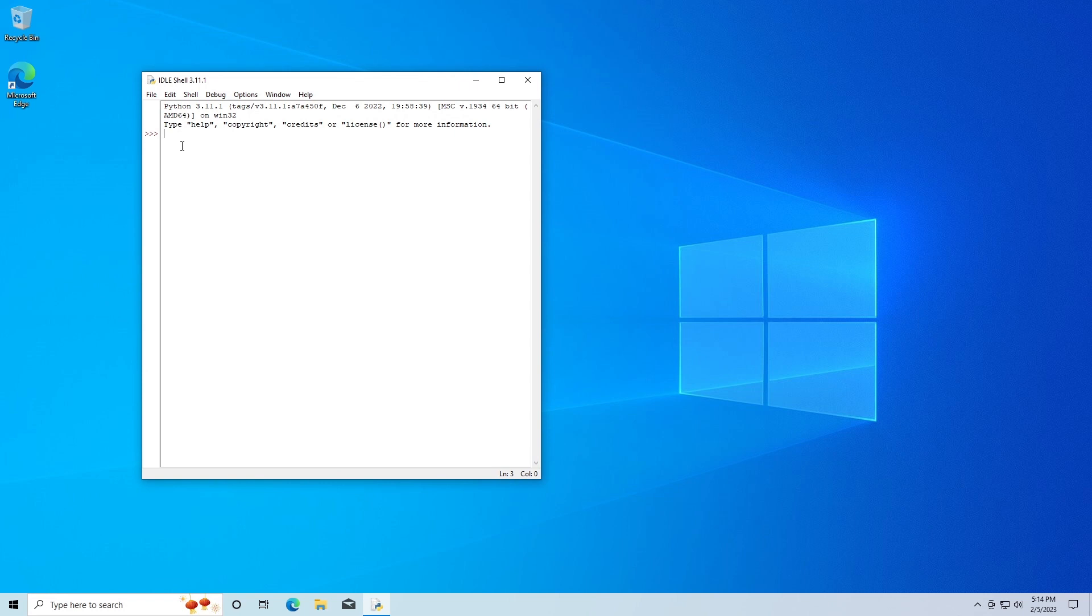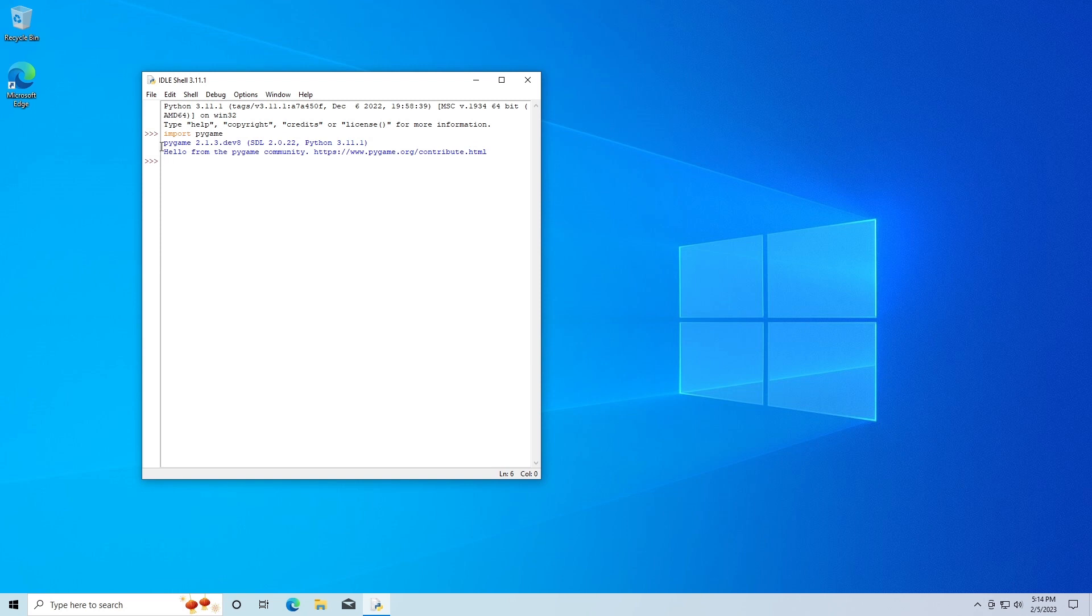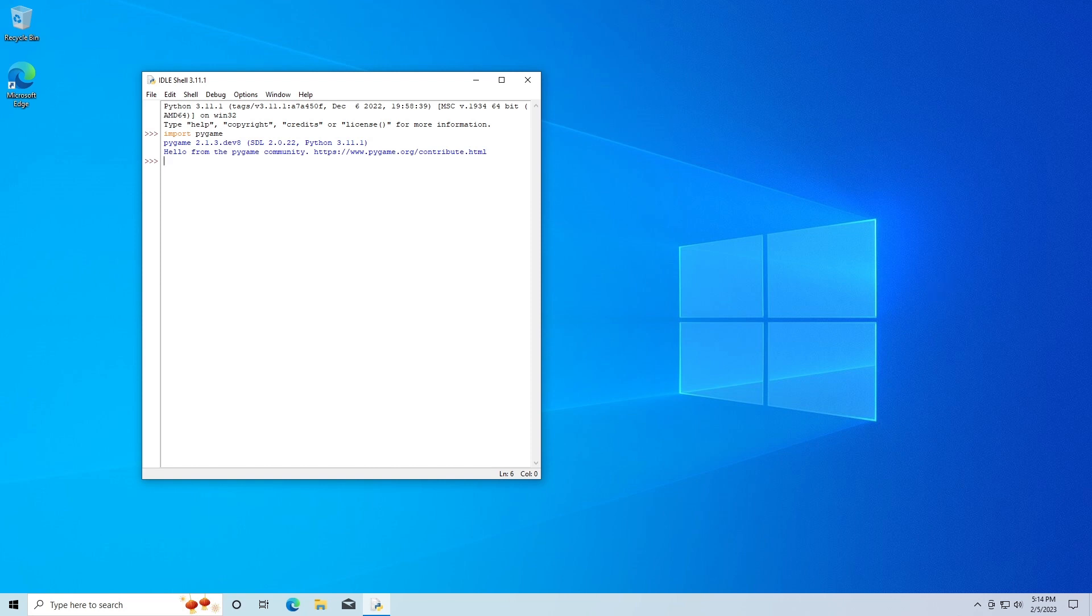Then I'm going to go in here and I'm going to type import pygame. You can see it said pygame 2.1.3, Hello from pygame community. So it looks like pygame's all installed and working. So that was how to install Python and pygame on Windows. Thank you.